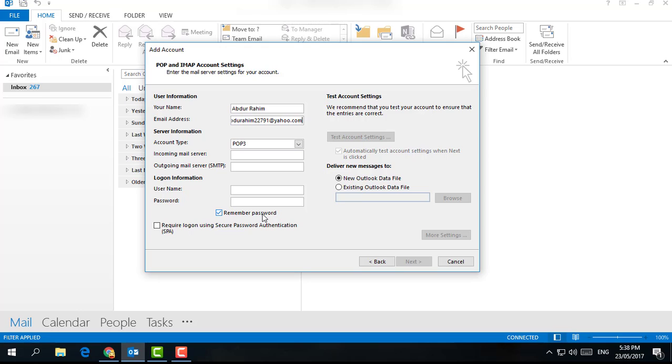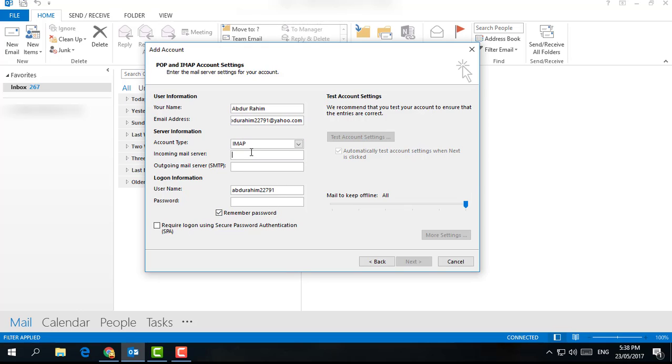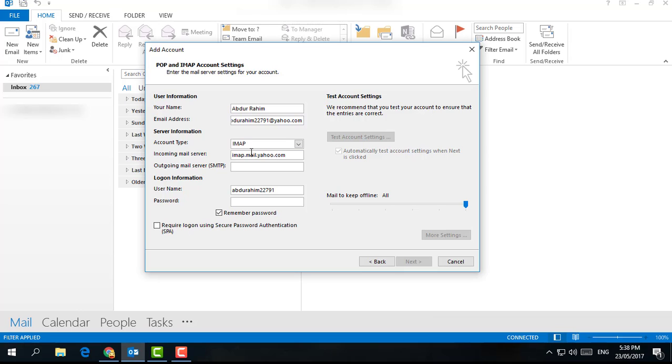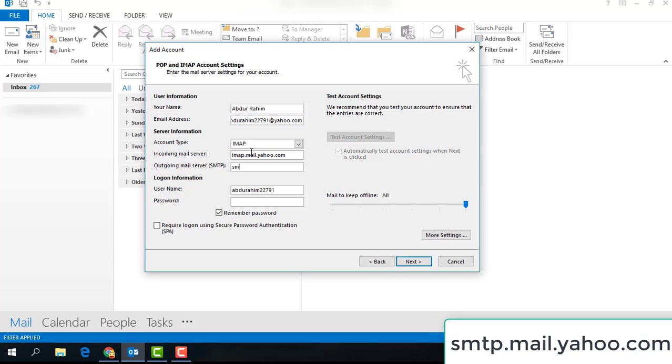Account type: choose IMAP. Incoming mail server: type imap.mail.yahoo.com. Outgoing mail server: type smtp.mail.yahoo.com. Username: same as your Yahoo.com email.